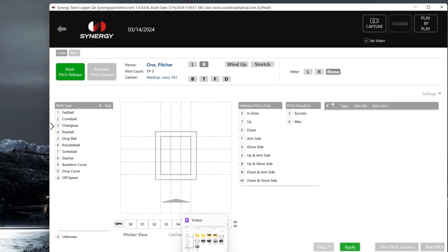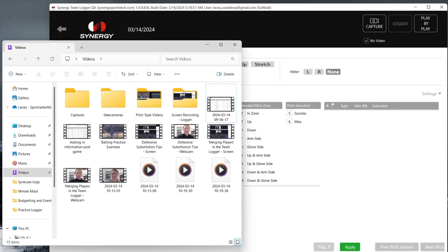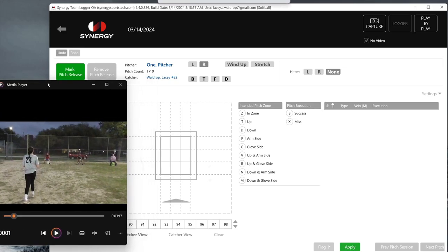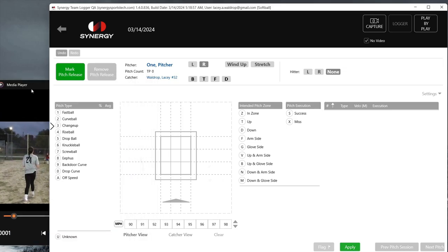Let's go ahead and take a look at how to do this when we have our pitcher throwing. I'm going to bring up my video that I'm going to use for today. As I said, this is of younger pitchers so we're not going to get super in-depth, but we will use the intended pitch zone so you can see what that looks like. I'm going to go ahead and move this over so it's easier to see.